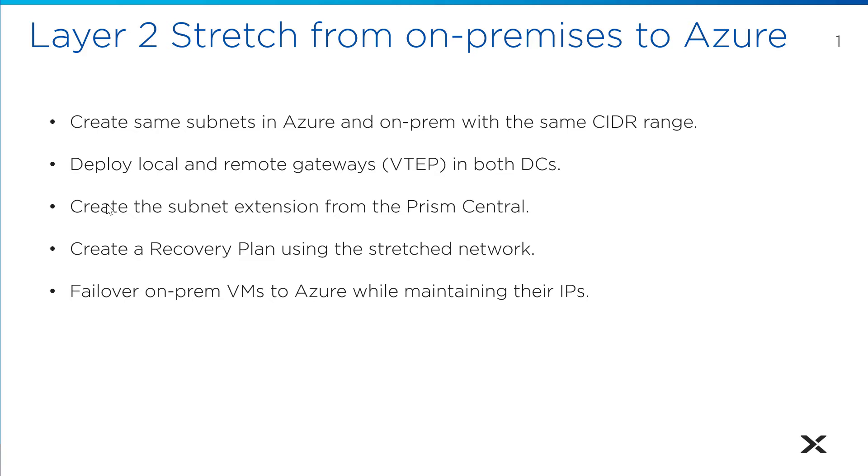The subnet extension is done through Prism Central. Once you have the local and the remote gateways up, you'll be able to stretch the network. Once our network is stretched on both sides, IPs are active on either side, and we can create a recovery plan.